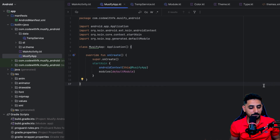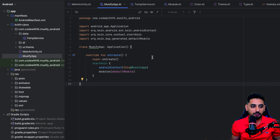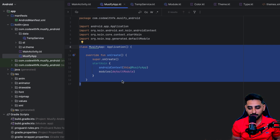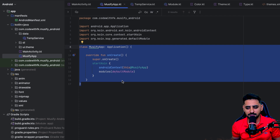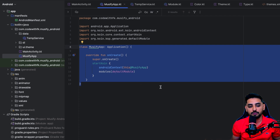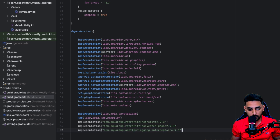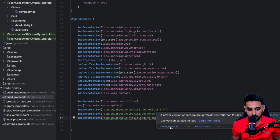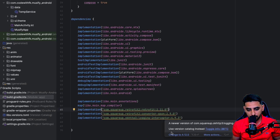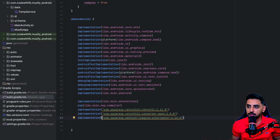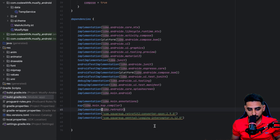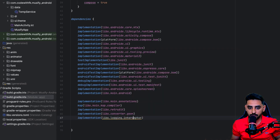Now that Koin is done, the next step is to integrate Retrofit. We'll create a network module, create the relevant components, use them with Koin in one of our classes, and make a dummy web call to see how everything works. For Retrofit, go ahead and add the required implementations — make sure to use the latest versions — then sync.